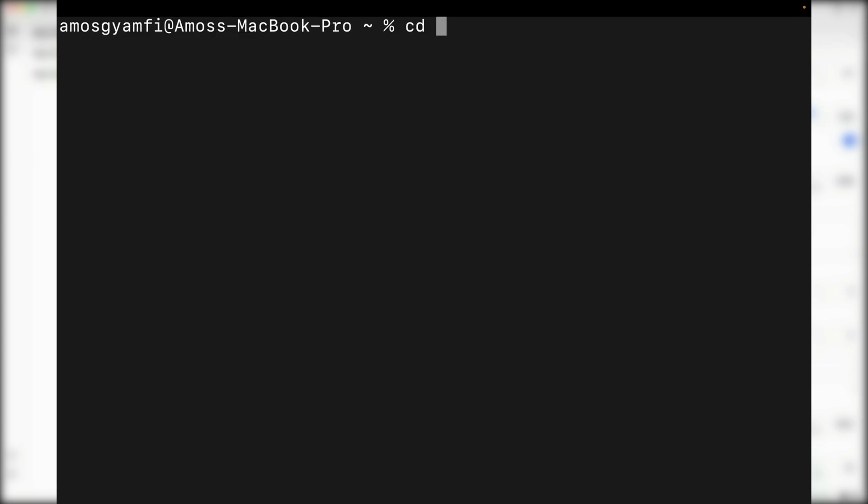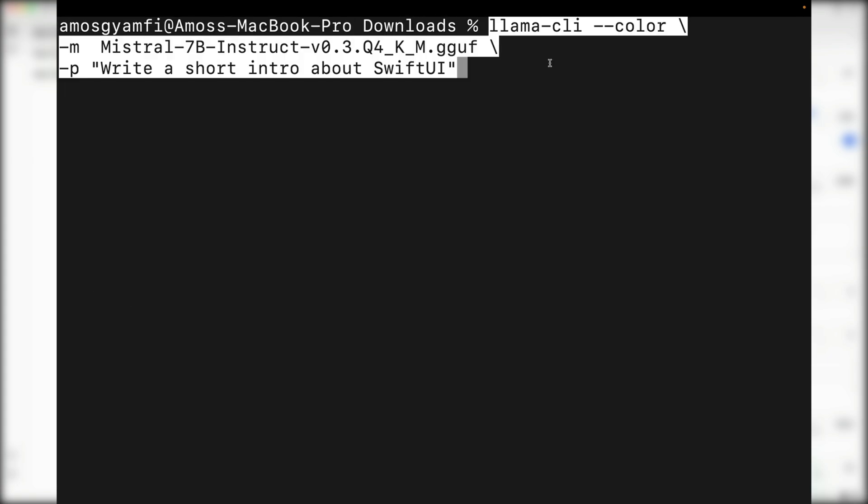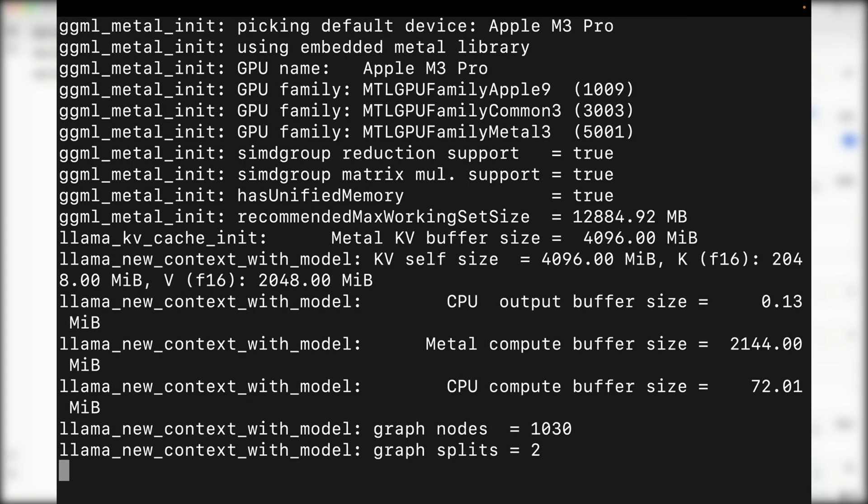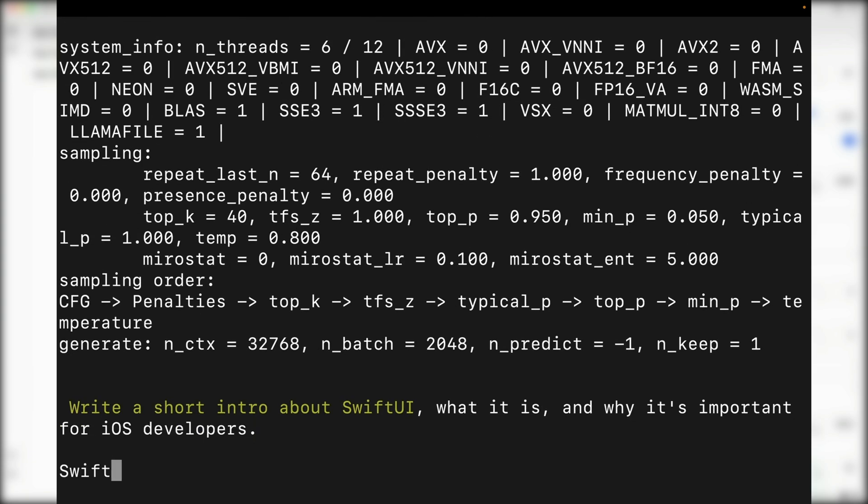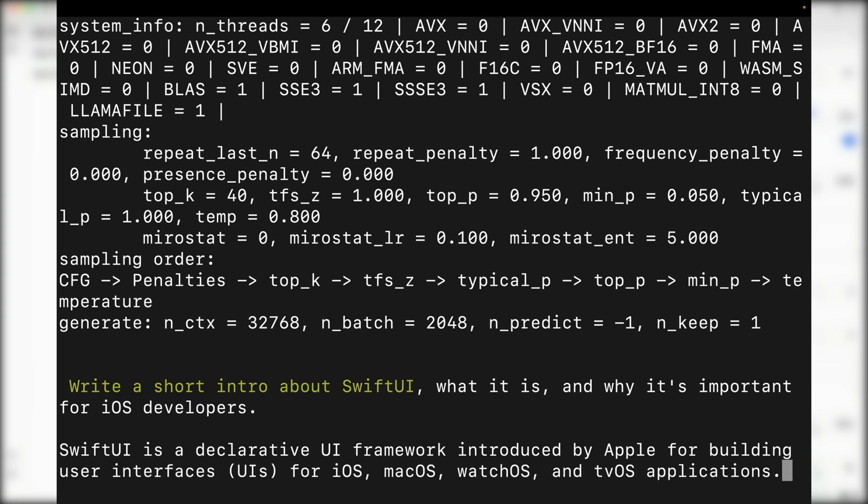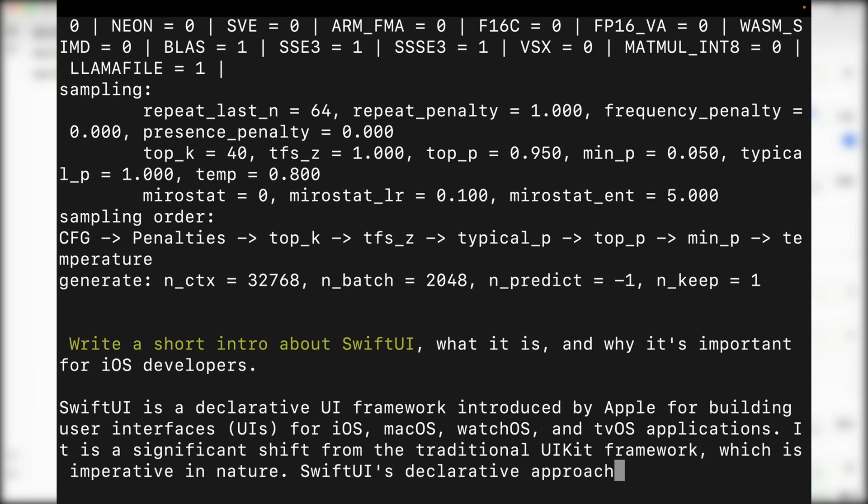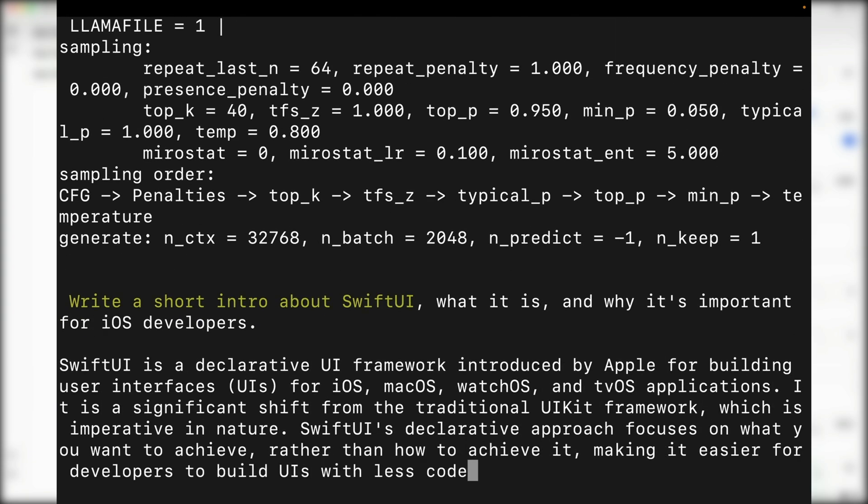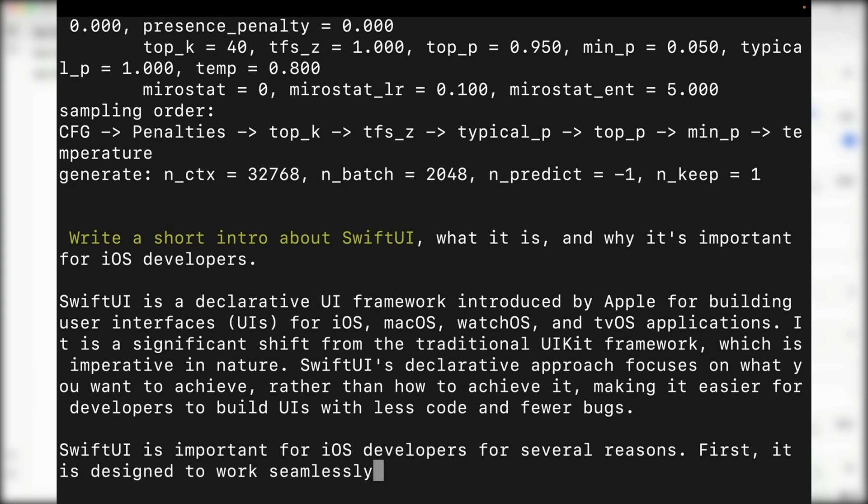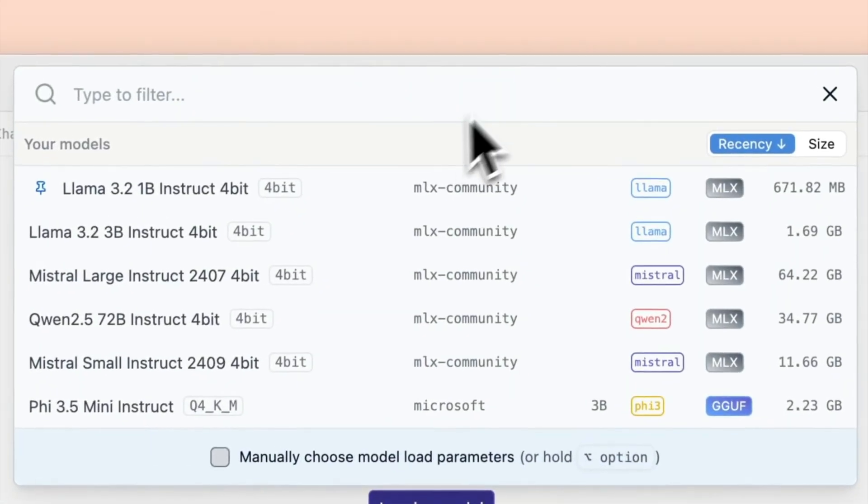Since they all support offline mode, you can load and connect with large language models without internet. So let's look at the best LLM tools you can use for your next AI projects, starting with LM Studio.